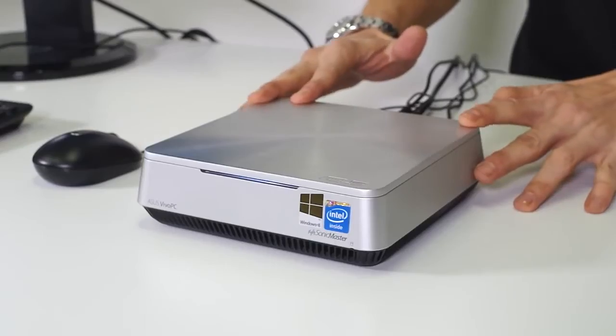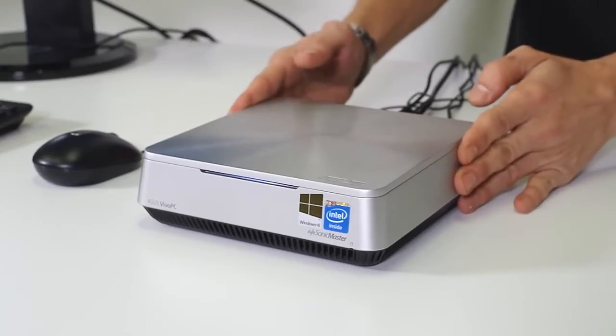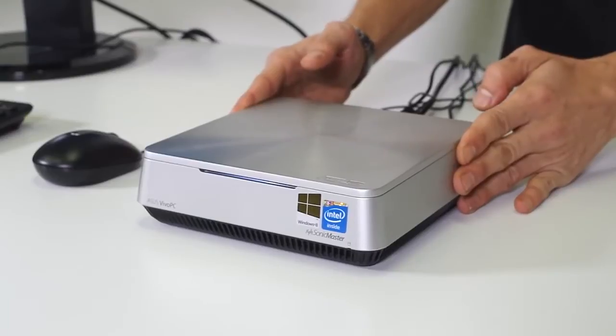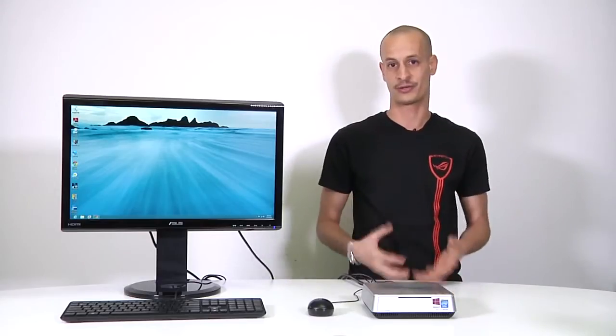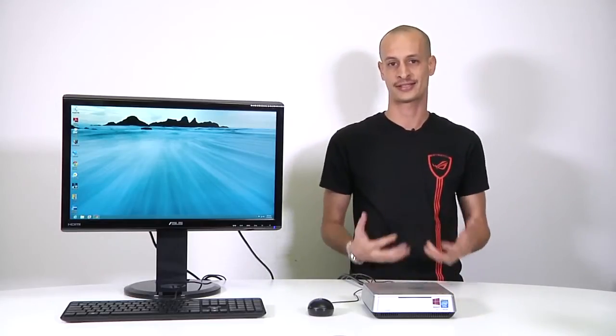So this is a brand new product that we have here right in front of me. Pretty small in size so that it's very portable, you can place it where you want and it basically acts as a full-fledged PC.